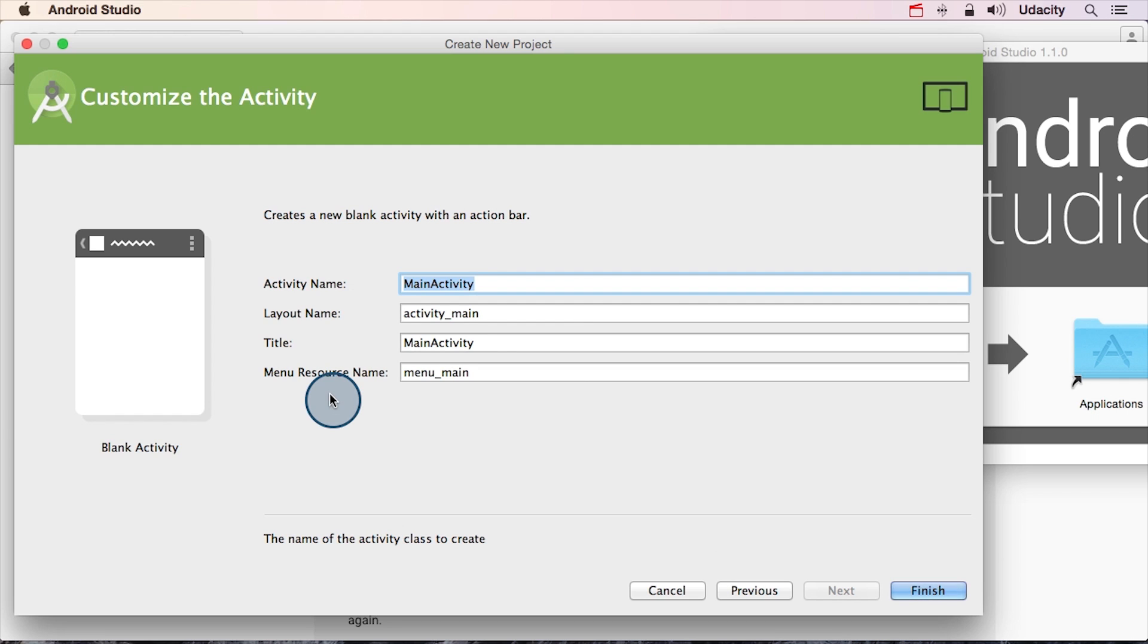Finally, this screen gives you the opportunity to name a couple of different files that are going to be automatically generated for your application. As you'll soon see, an application is composed of all the picture files, sound files, XML files, Java files, and more that are required to make the app. Basically, there are a lot of files that work together to make your application. We'll talk about this all soon.